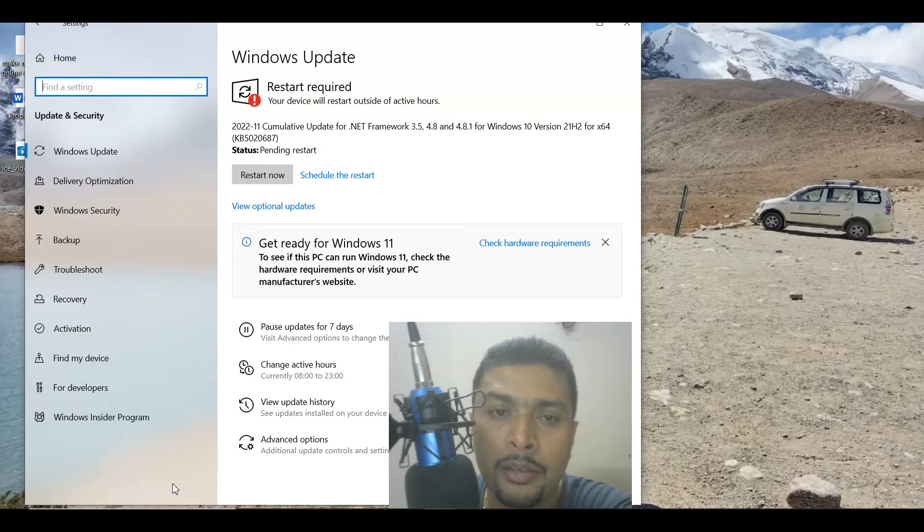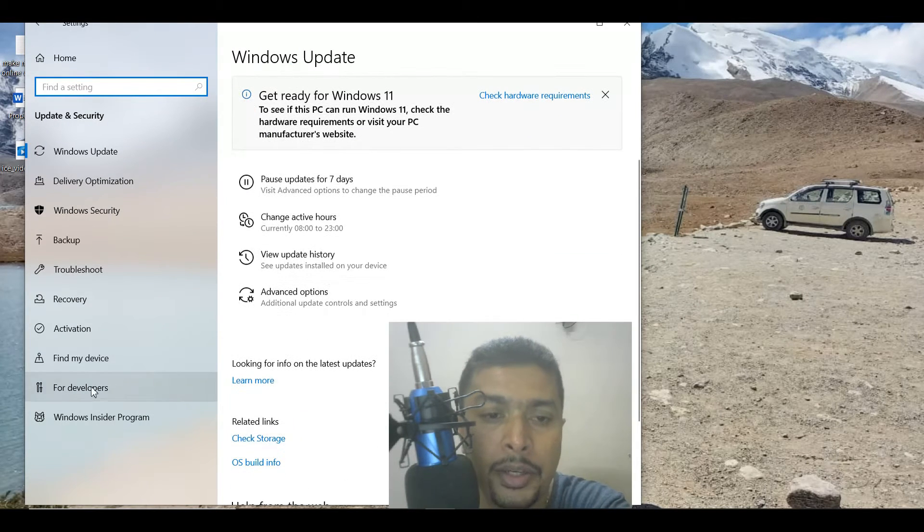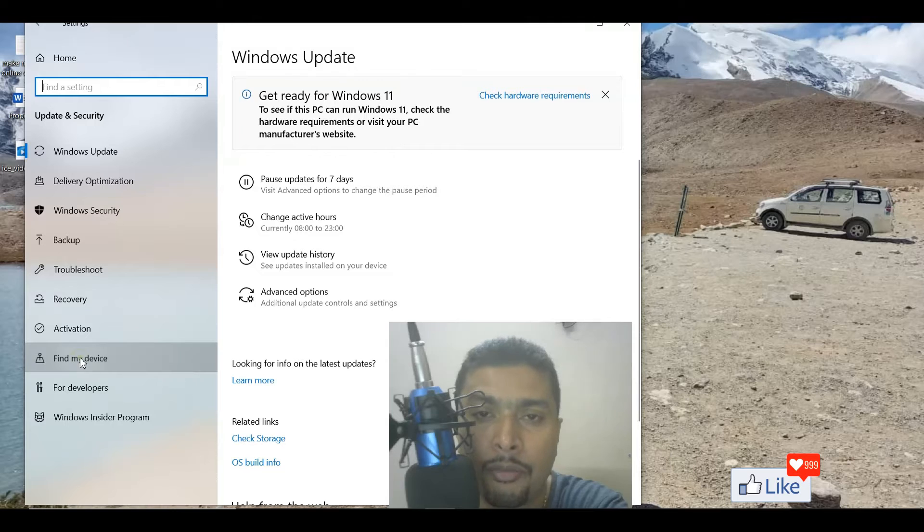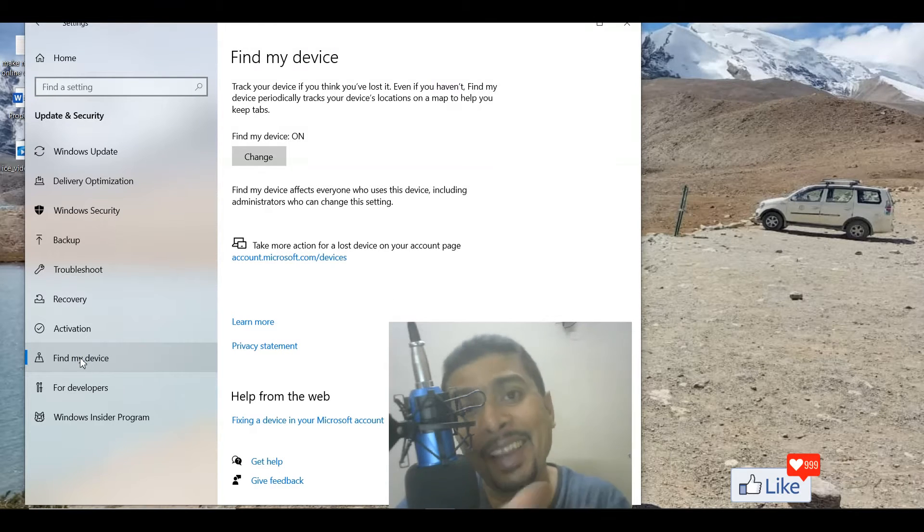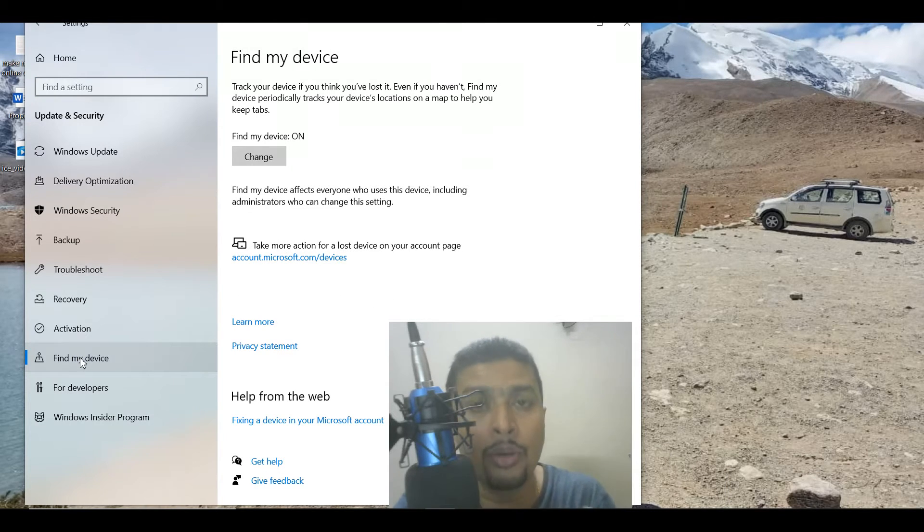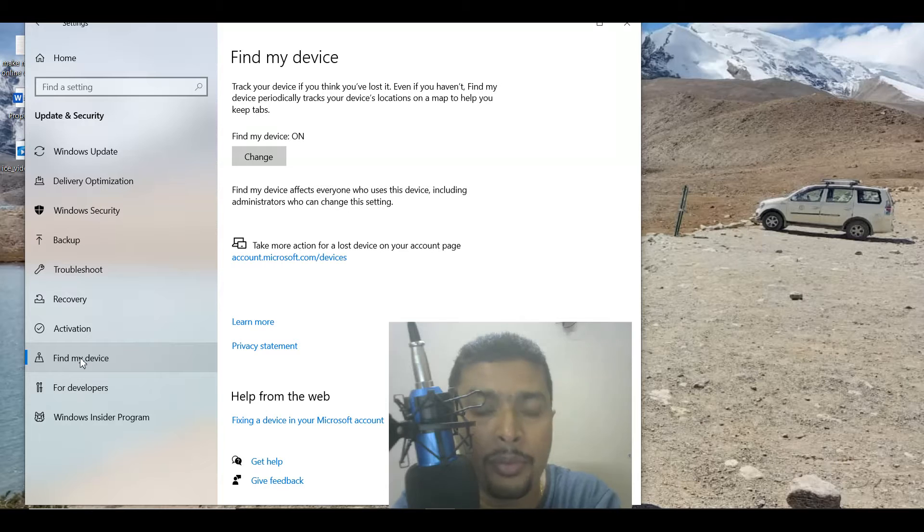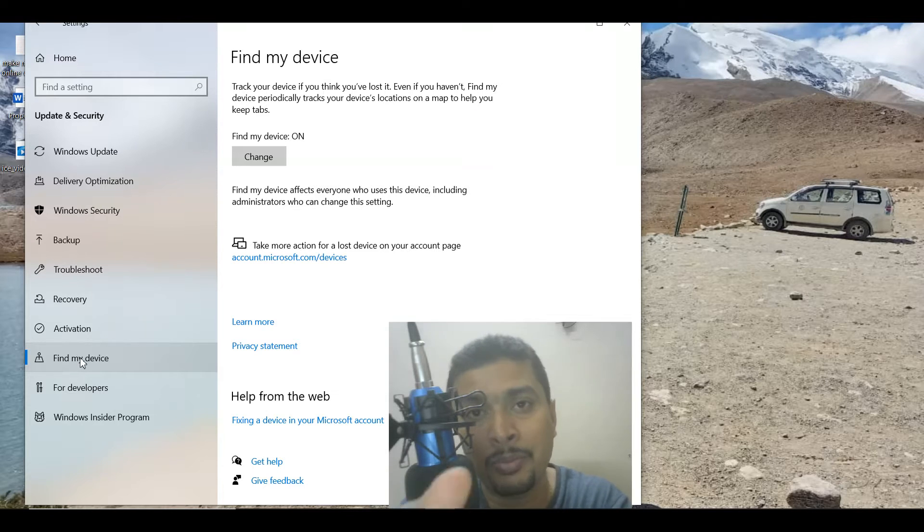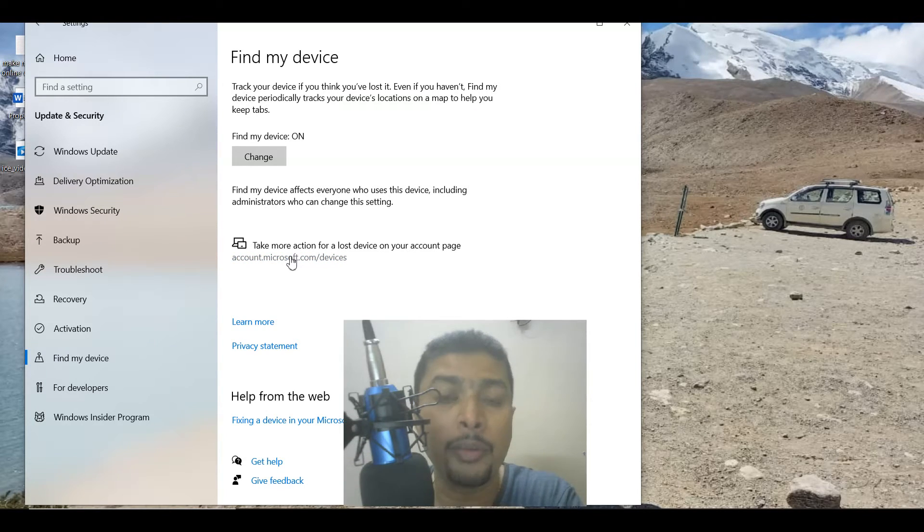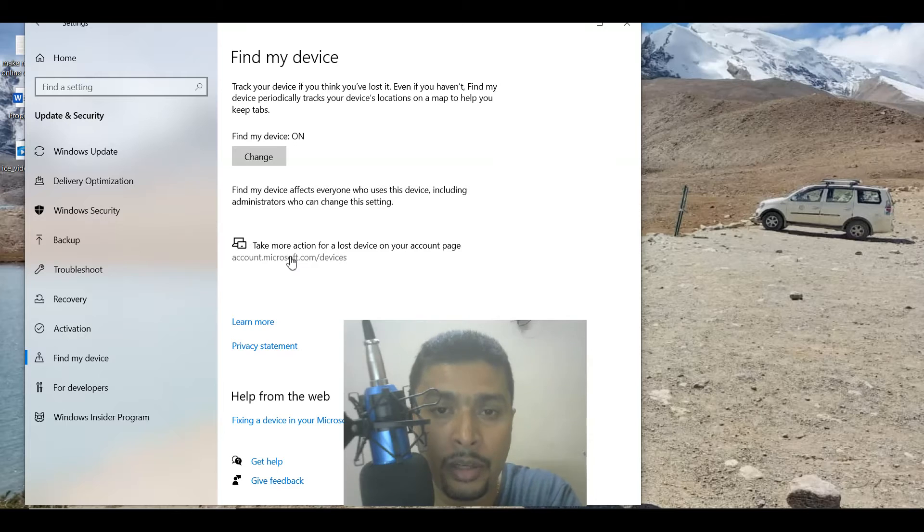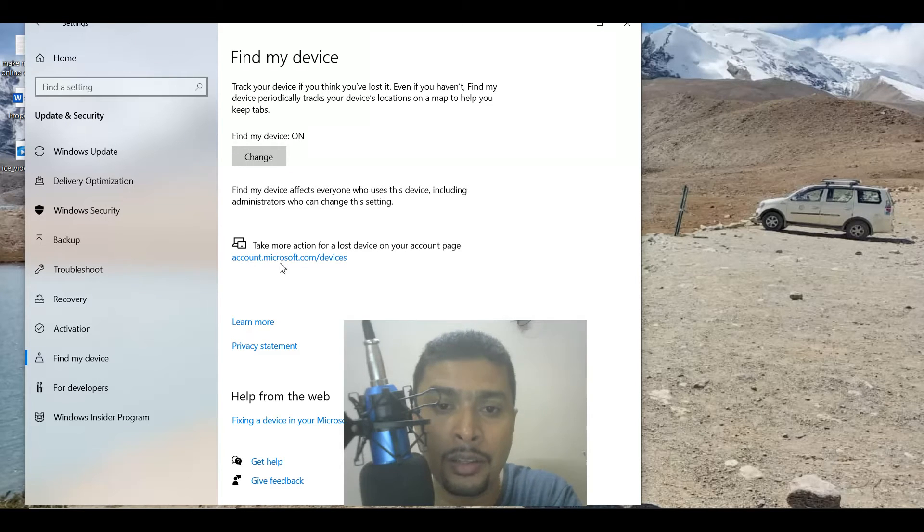Once you do that, you are going to get directed to this page. Here you need to click on Find My Device. Now mind you, when you are using somebody else's laptop to trace your laptop, this is going to give you information about that specific person's laptop.